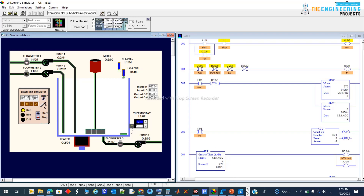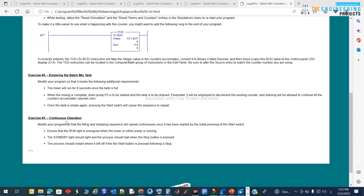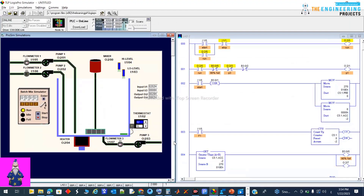Now let's move to part three of the project and look at the requirements. For part three, we modify the program so that the filling and emptying sequence repeats continuously once it has been started by the initial press of the start switch. As you can see, currently we are starting each cycle by hitting the start button manually. The first requirement is to start the process automatically.